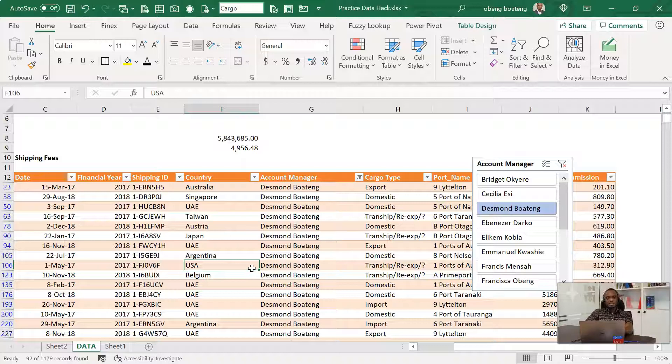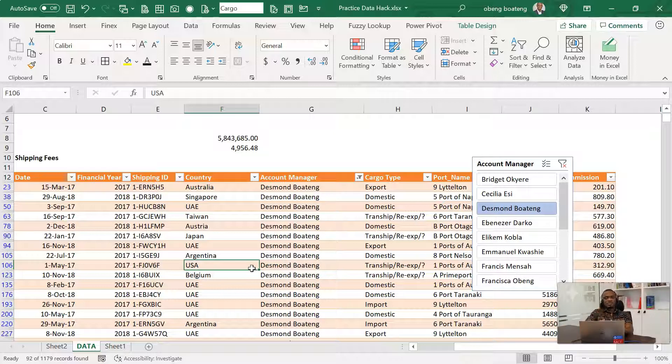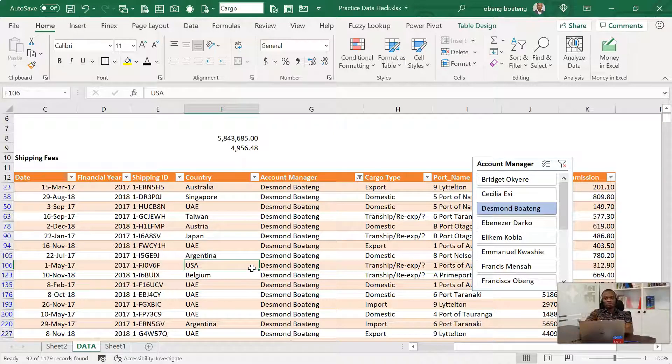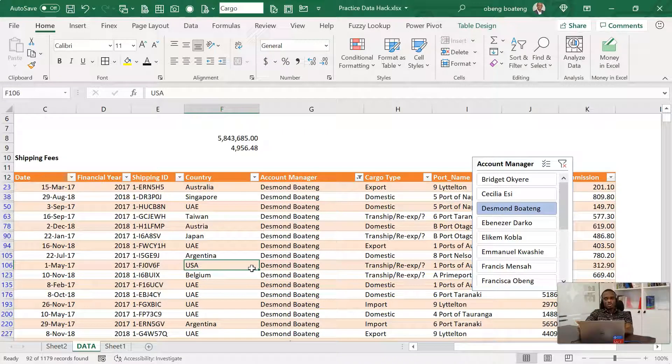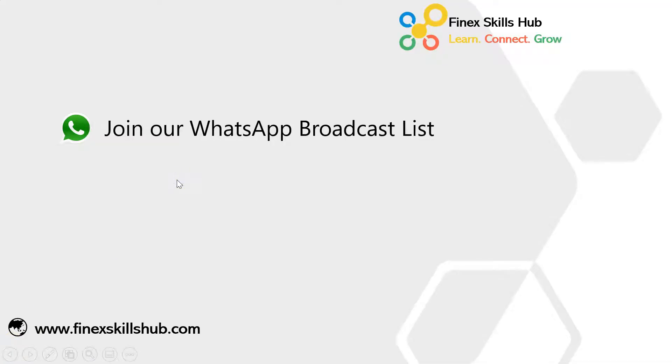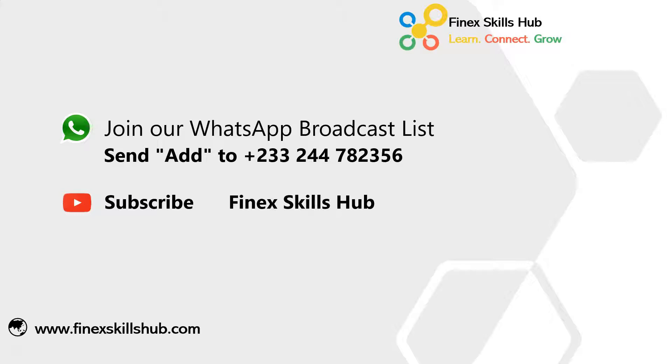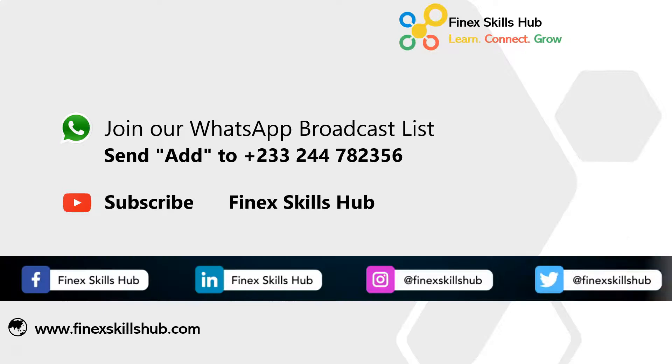So with all these, the key advantage in here is that when you use tables for any calculation or you use it for your pivot tables, you don't always have to resize. When new data comes in, you just paste it, the table expands. Upon refresh, all your calculations and pivot tables also update. So if you're storing data, using tables will give you a lot of advantages. Please practice and add it to your list of Excel tricks. For more of these short videos, you can join our broadcast lists. We send videos directly to you. You can send add to this WhatsApp number. All our old videos are on our YouTube channel, Finance Skills Hub. Please be sure to subscribe for notification of new videos or connect with us on any of these social media handles. Thank you so much for watching.